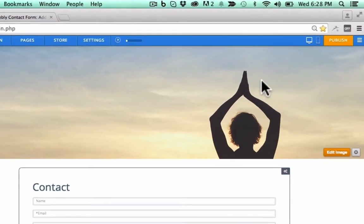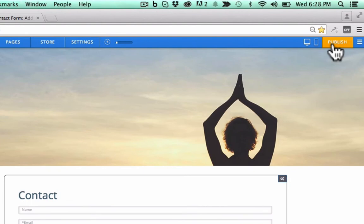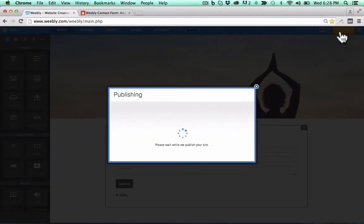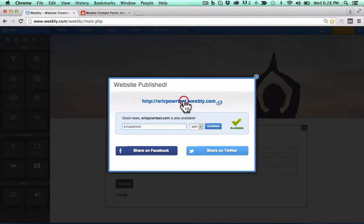Now don't forget to go ahead and publish your site. And now you can go look at this on the live website.